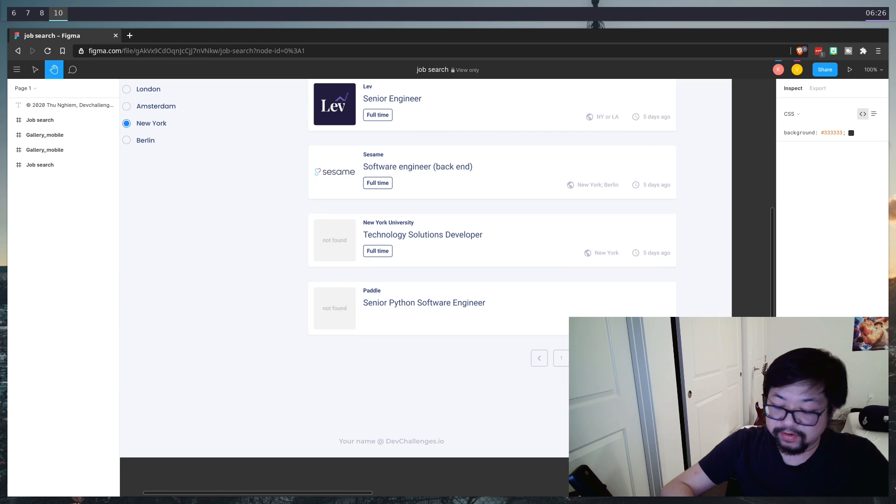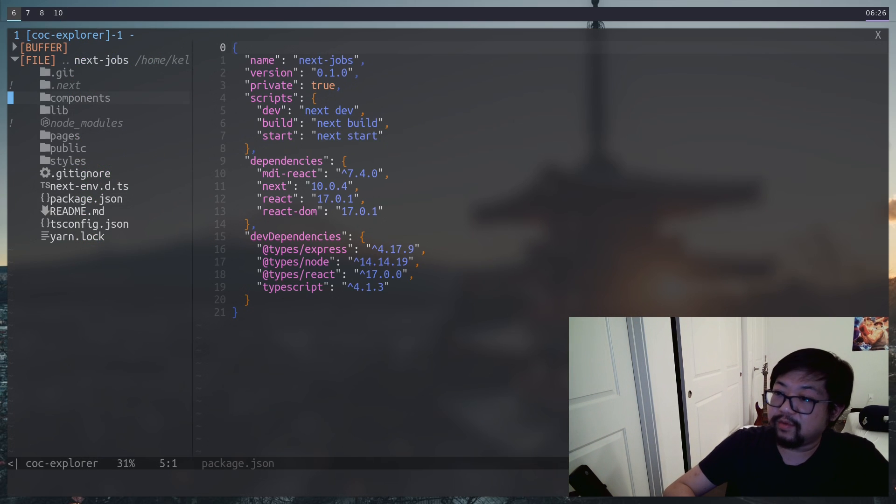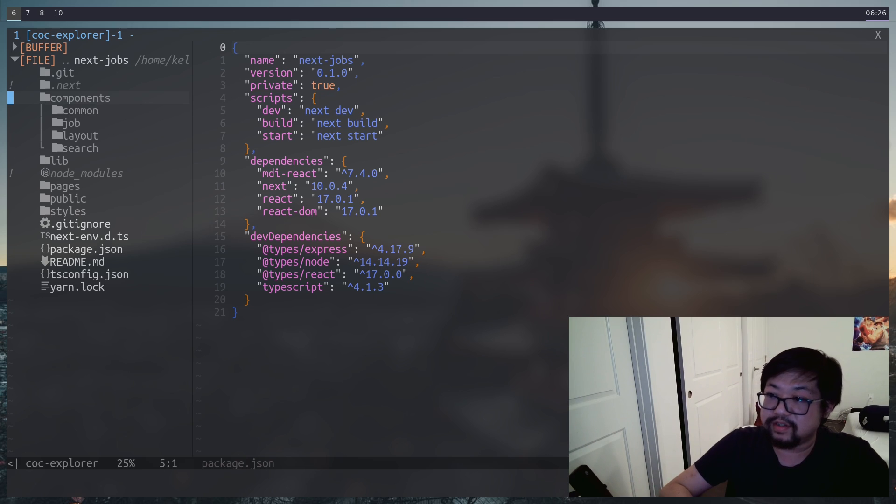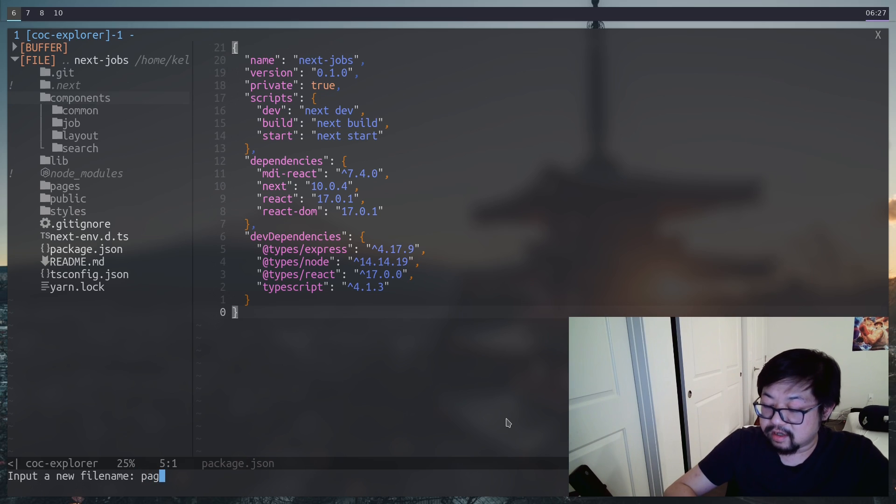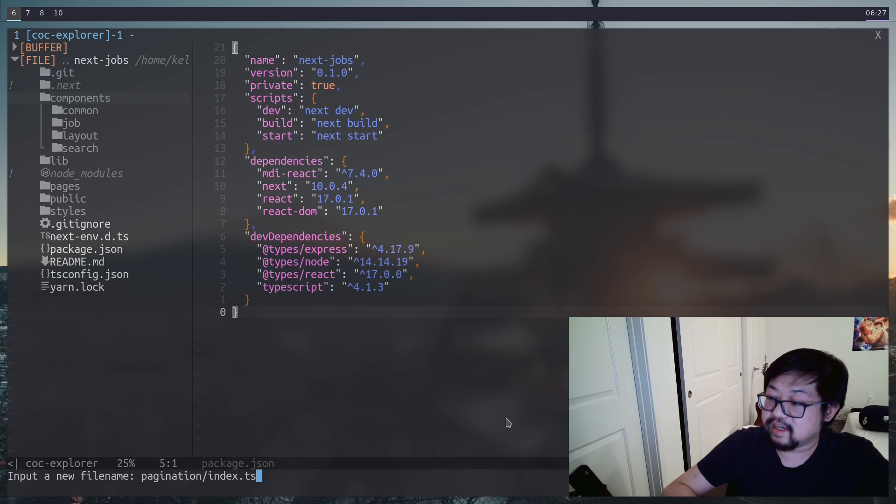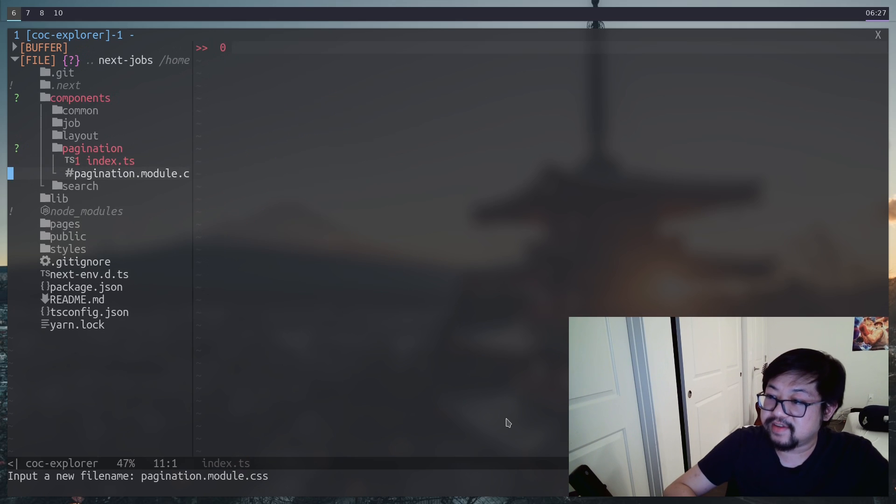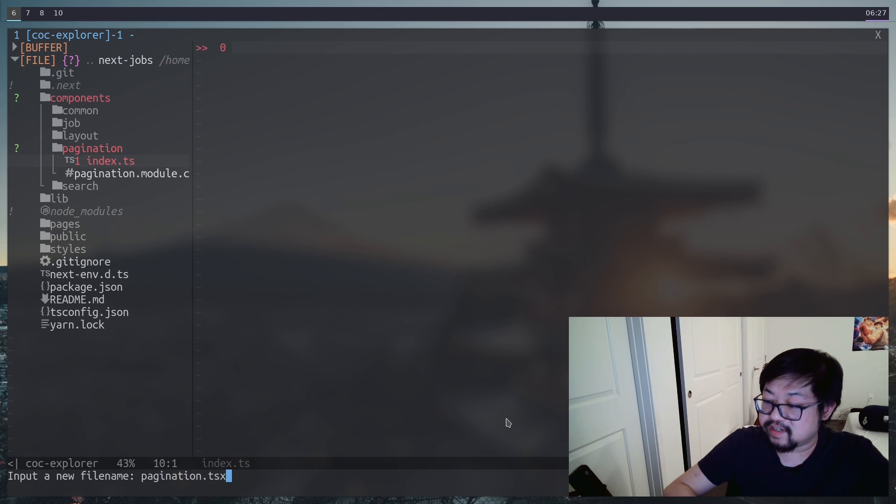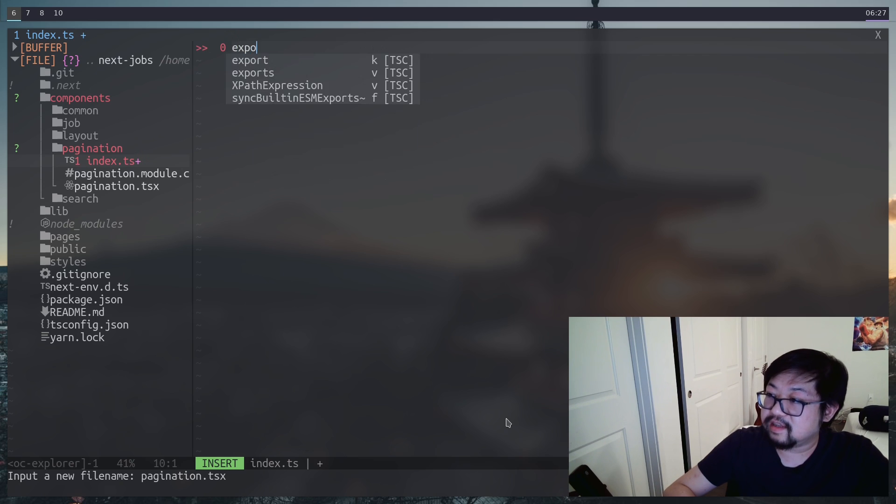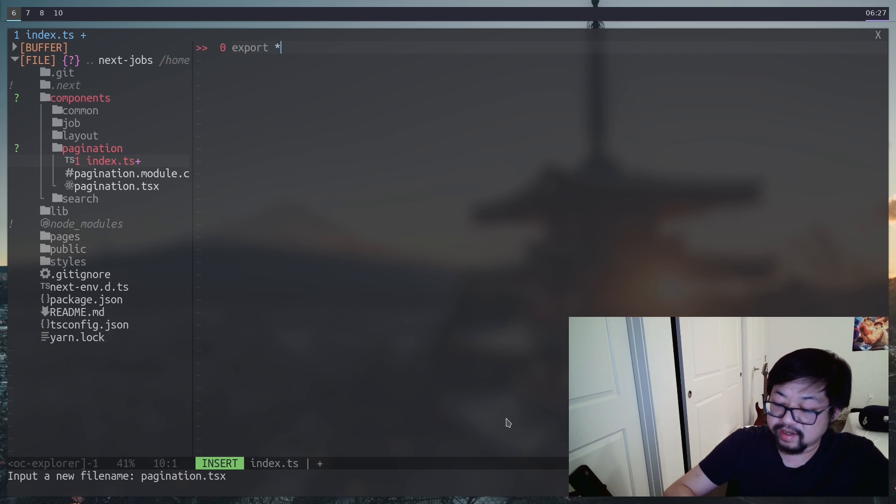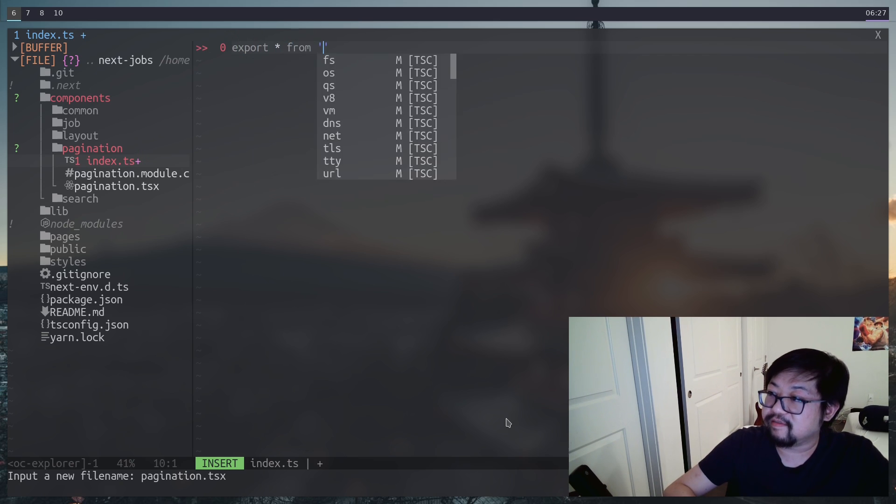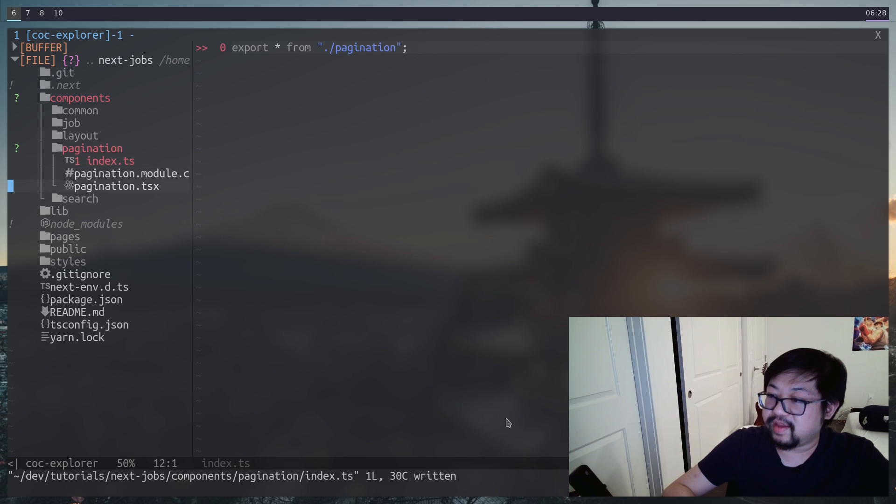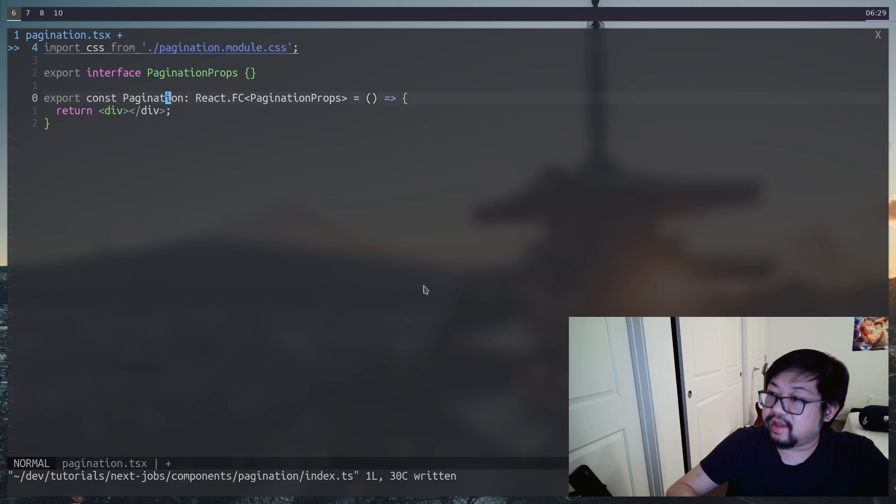Let's go back to our code and open up our components directory and make another module that we'll just call pagination. Let's start with the index.ts file, pagination module.css file, and then the main pagination.tsx component file. While we're still inside of the index, let's make sure that we export everything from that component file.